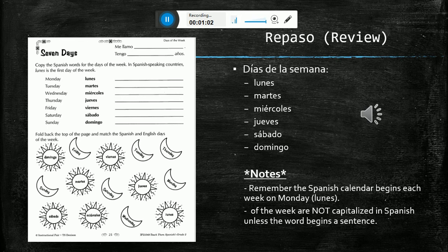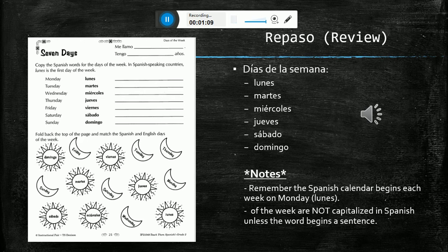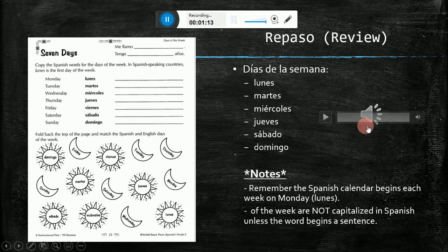Now try to do this section without looking at the top portion. See how many you can match without looking at the answers. So here are the days of the week in Spanish.